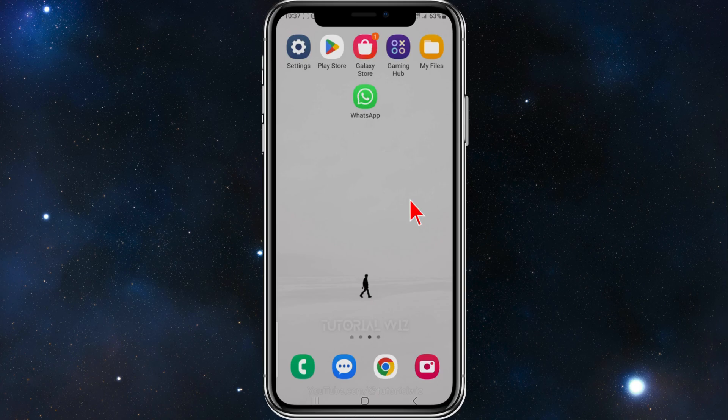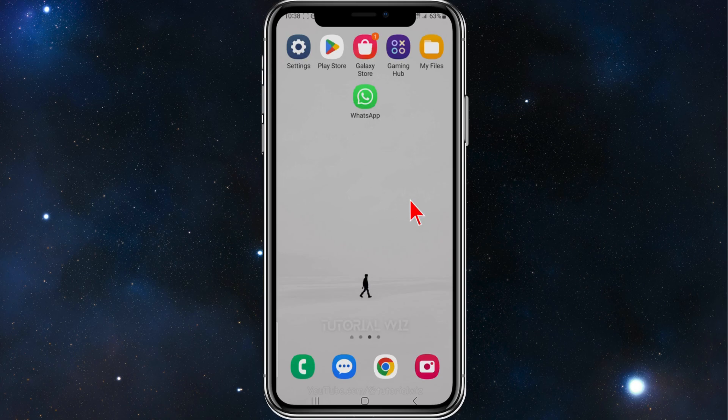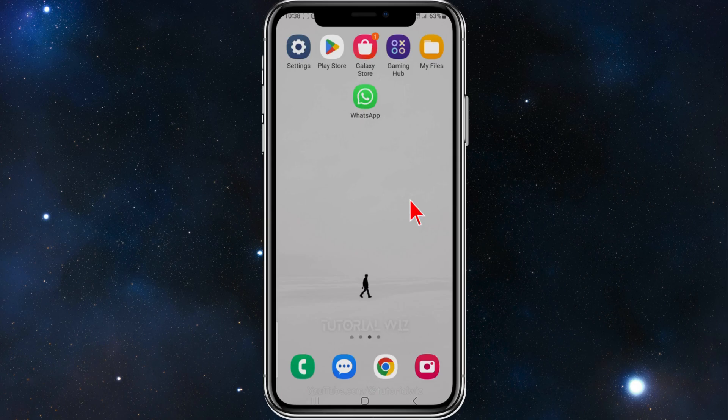In saying that, let's dive in. Okay, the first thing you can do is just simply restart your phone. Restarting your phone normally fixes many simple problems like this one here.